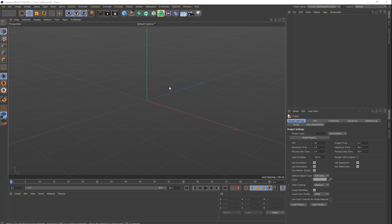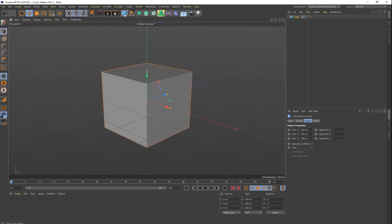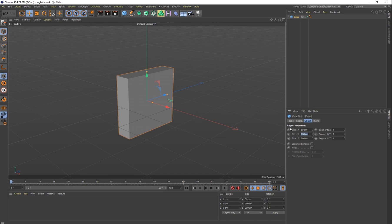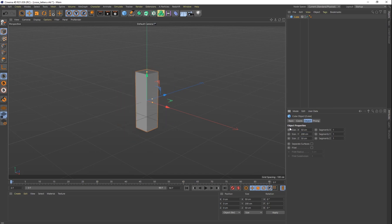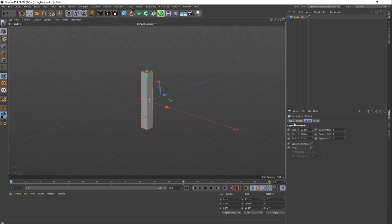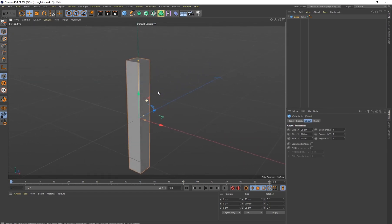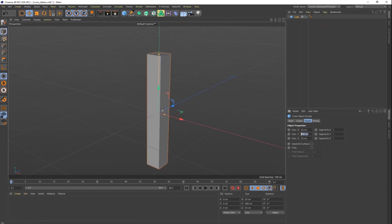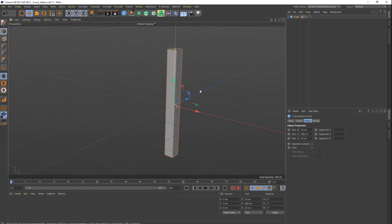What we want to do first is model our cross, and so that's pretty easy to do. Just get a cube and then change the size of that. The X is probably going to be around 50, the Y can be at 200 for right now, and then the Z can be around a little bit less, maybe like 25. Let's make the X around 25 as well. So this is the top of our cross beam. I'm going to make it just a little bit longer — let's make it about 300 centimeters.